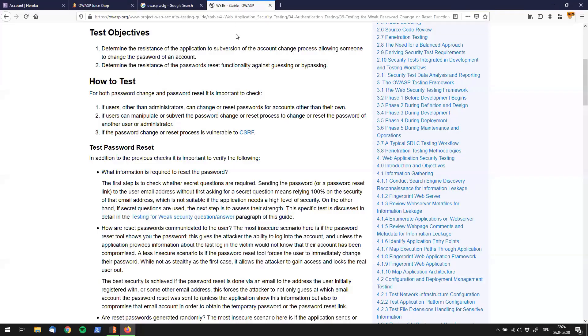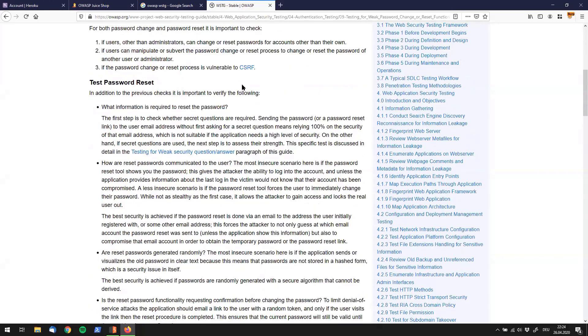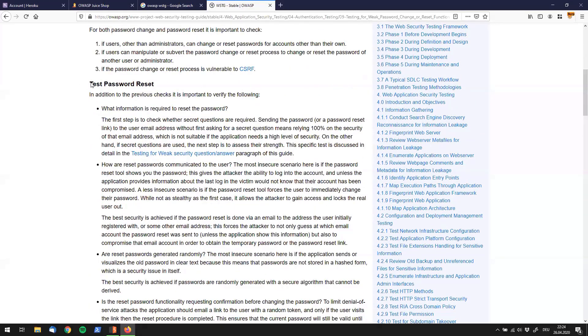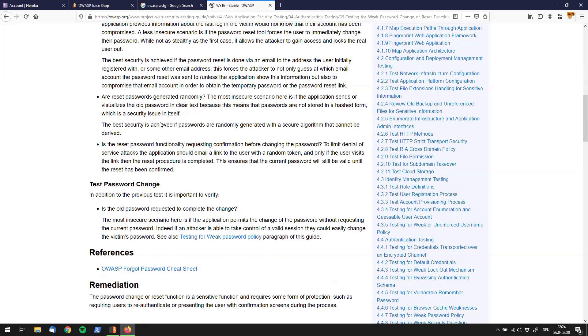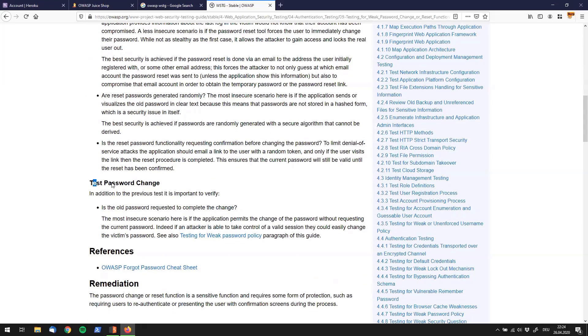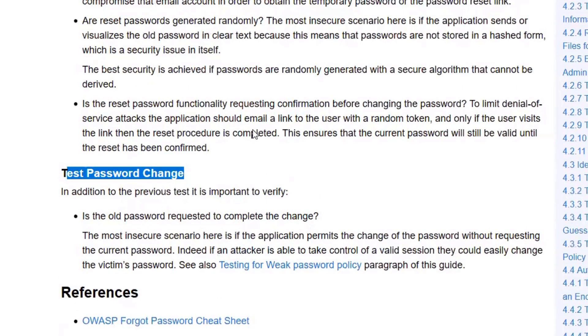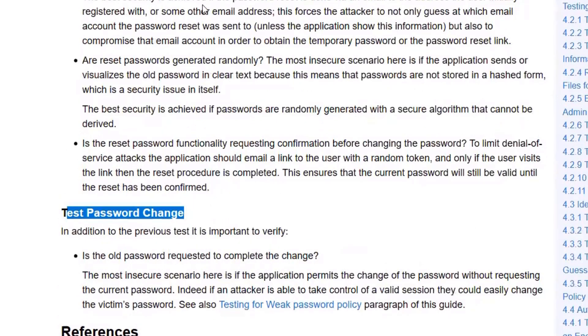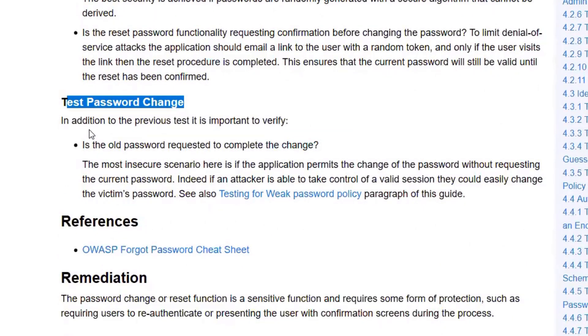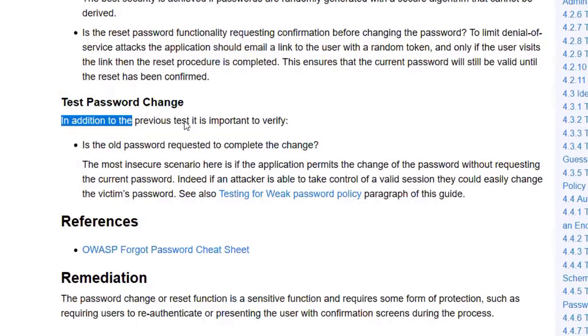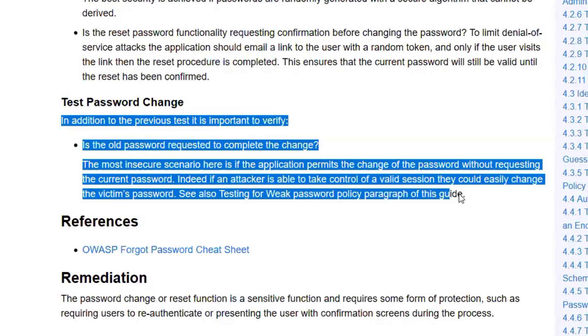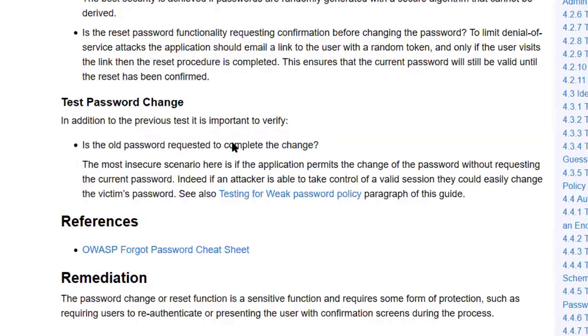Let's go back to our WSTG cheat. We see test password reset. That's actually not what we're having right now. Test password change, which is exactly what we have. It says in addition to the previous test, so obviously we've got to read over that as well. But I will only go into detail of that section right now.